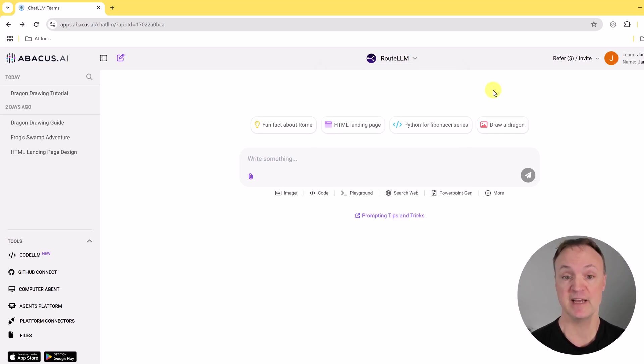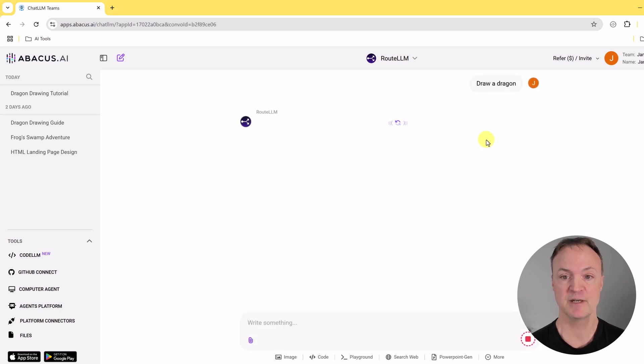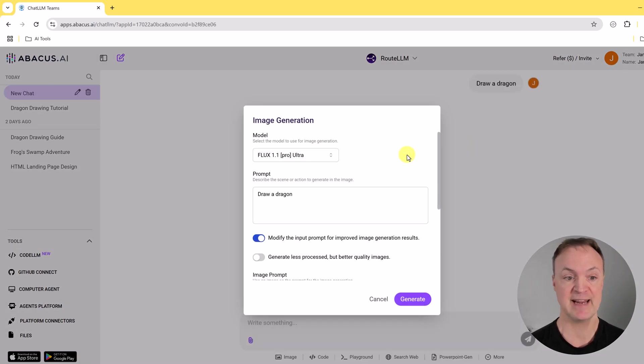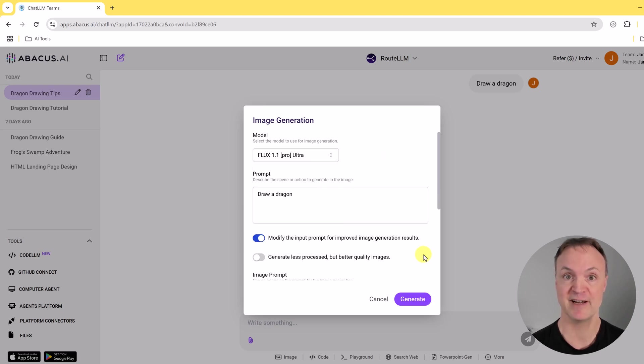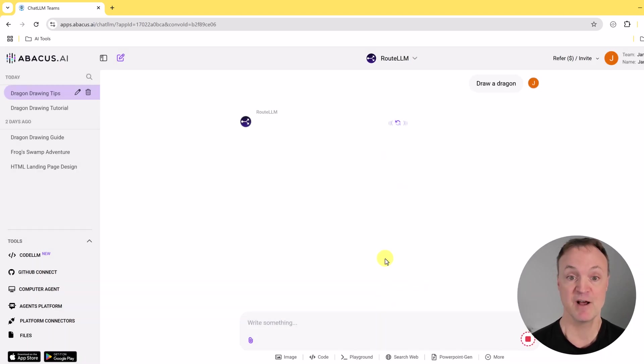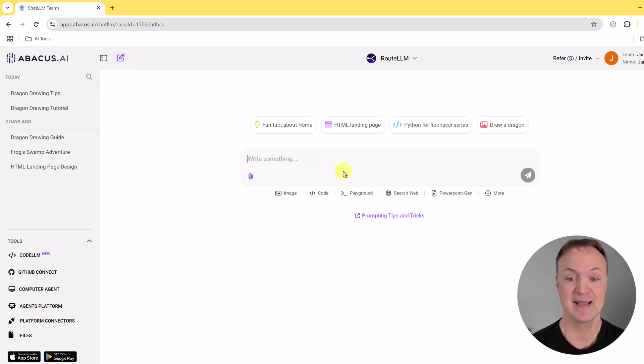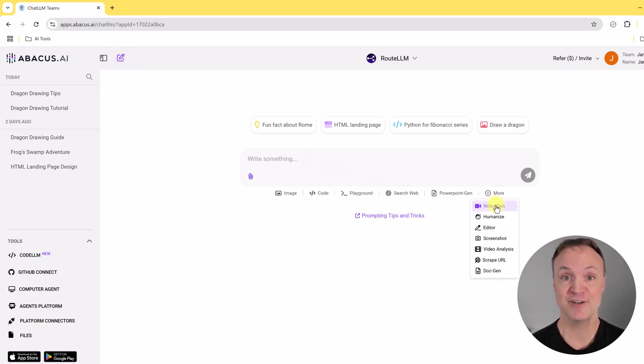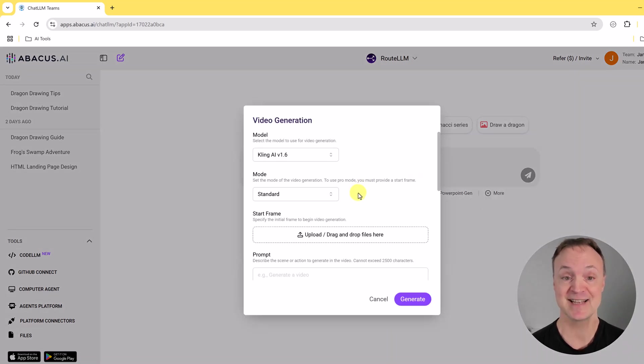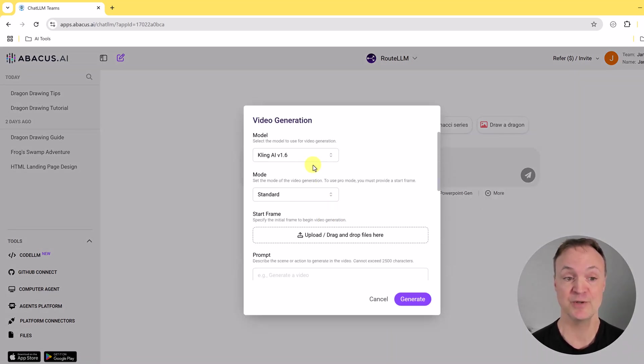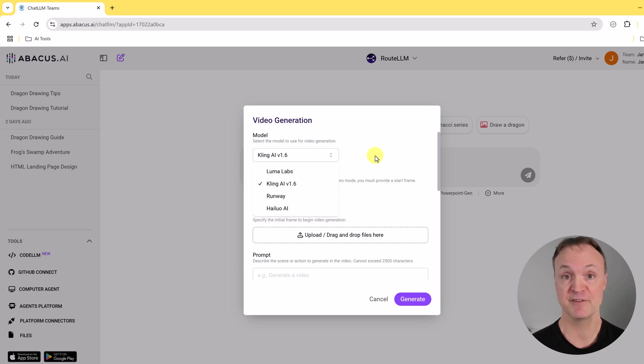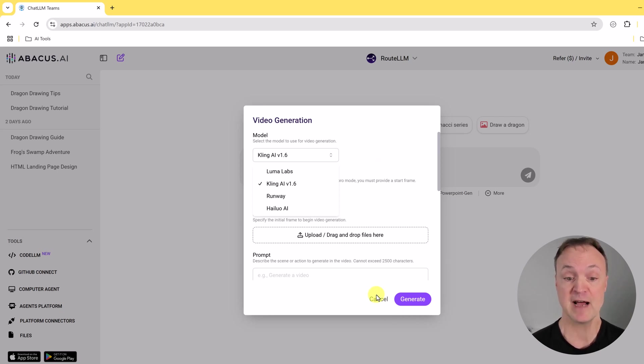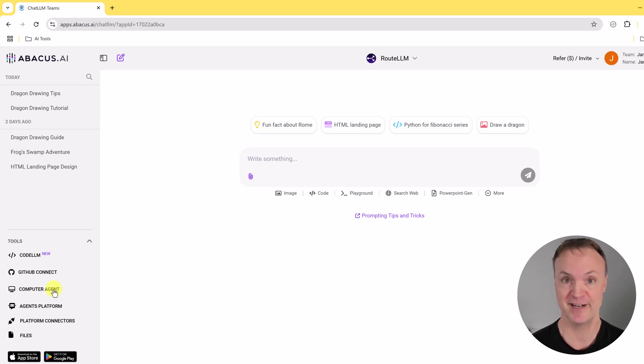Now the other thing I want to point out before I get started with the agents - if I go and click on this, when creating an image you have all the different image models right here. Also a cool feature is if I go back over here to more, you can do video generation here. So if I go ahead and put a text prompt in I can use one of these different ones to create a video. I'm going to have a different video showing all these different things about ChatLLM. I'll put the link down below in the description and up above in the card but for now let's go over to the computer agent.